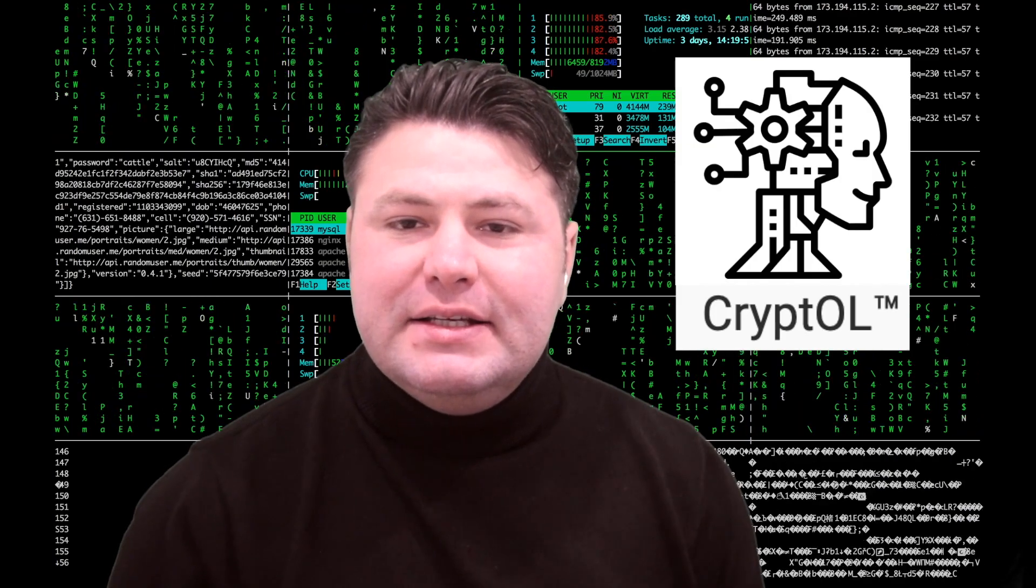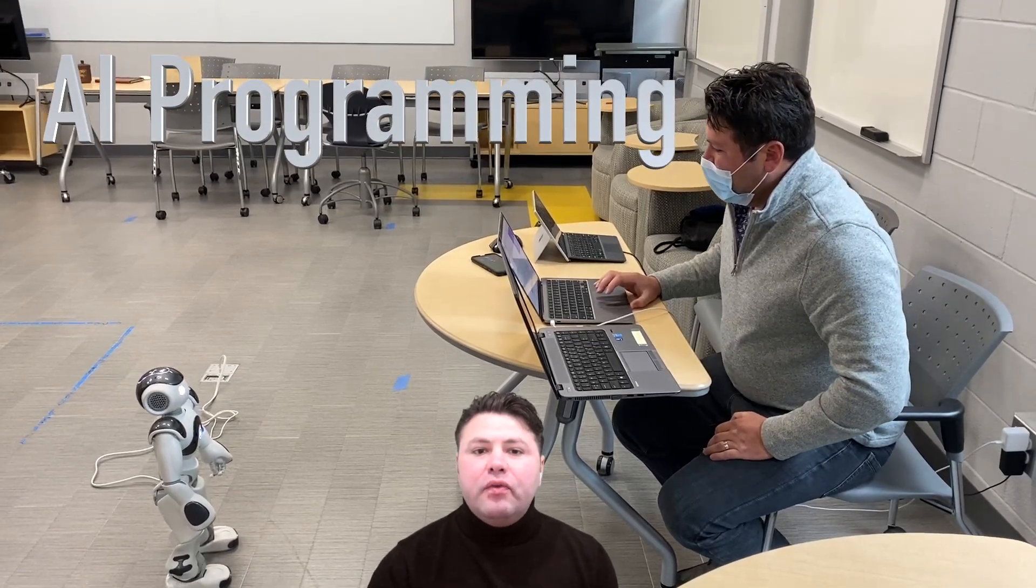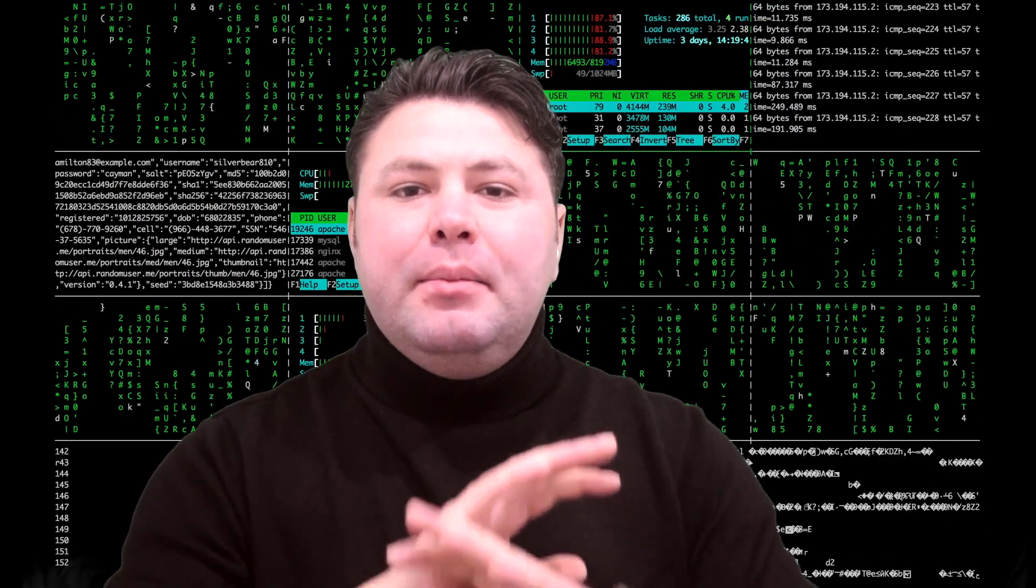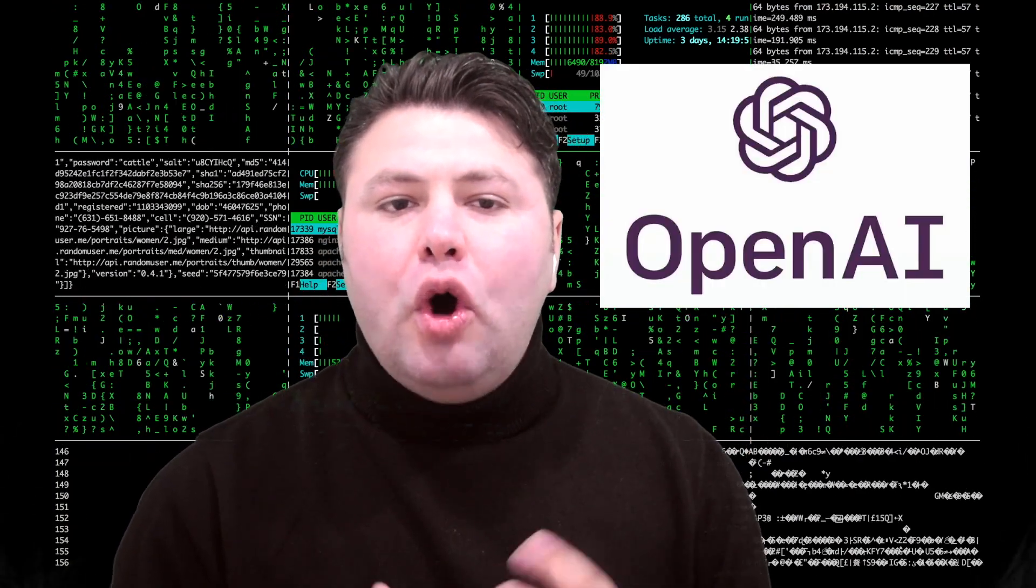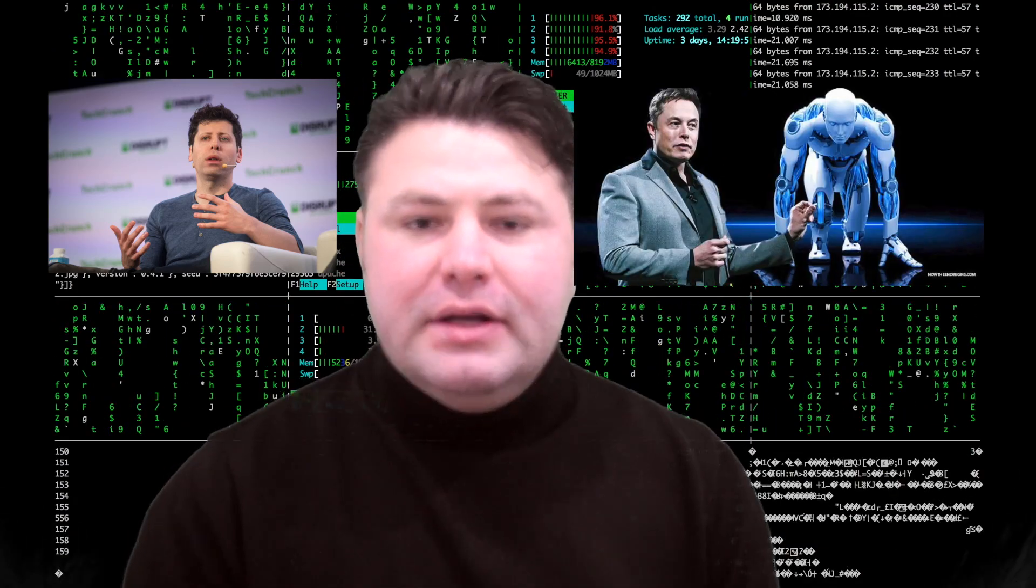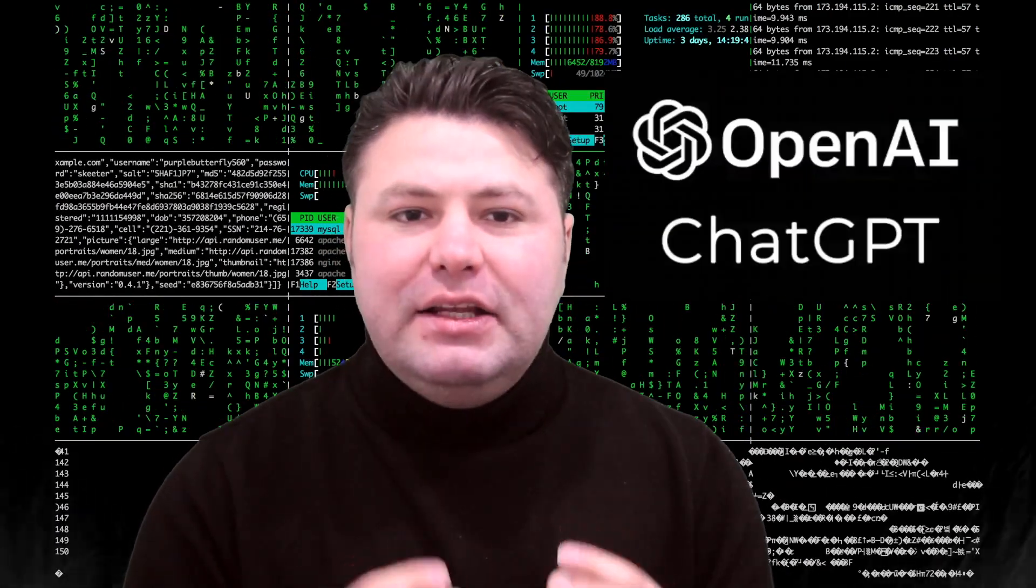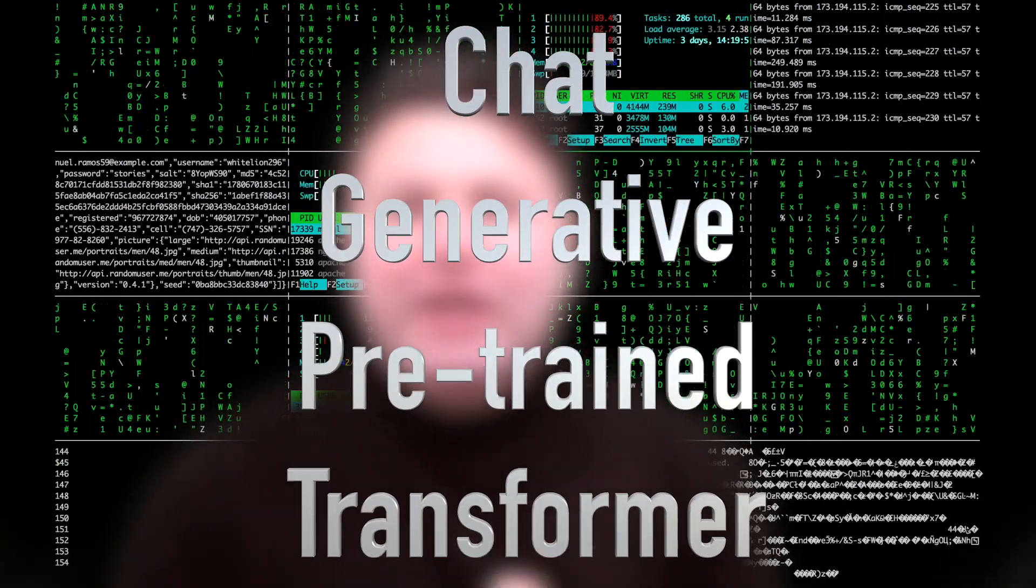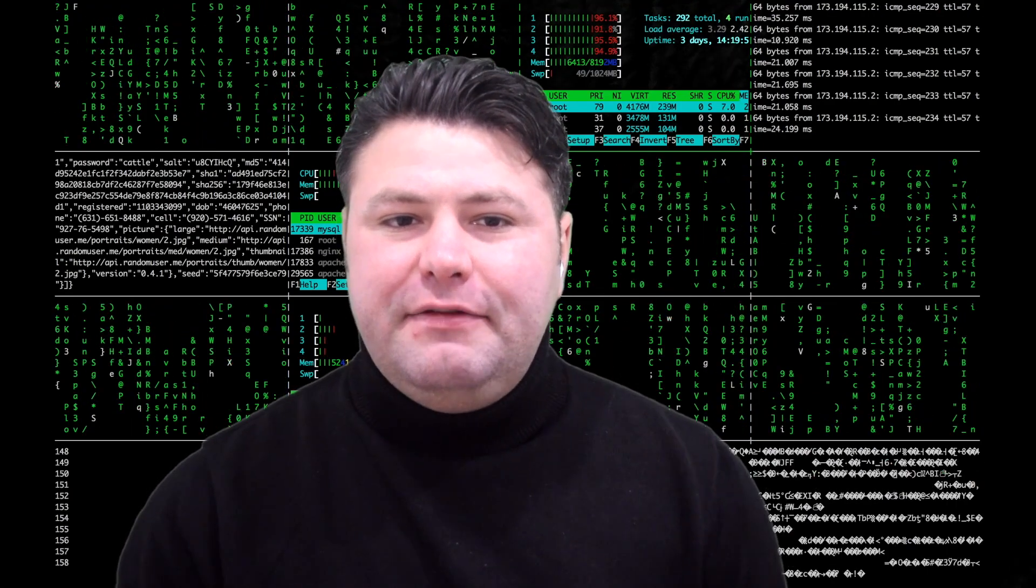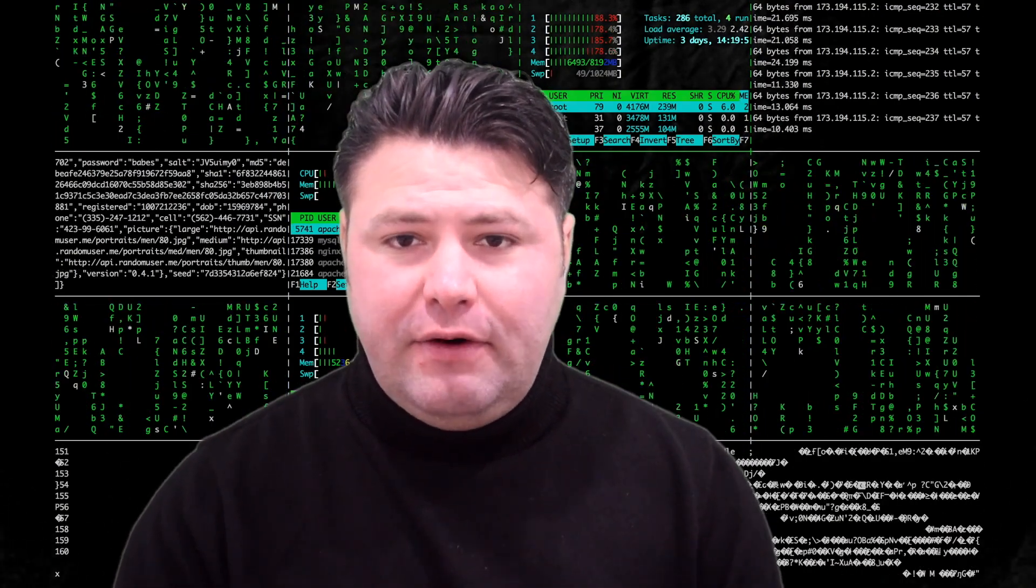I have programmed humanoid robots to perform various tasks just like this, but this is absolutely on a completely different level. Recently a company called OpenAI, which was founded by Sam Altman and Elon Musk and funded in part by Microsoft, created a framework called ChatGPT, which stands for chat generative pre-trained transformer.